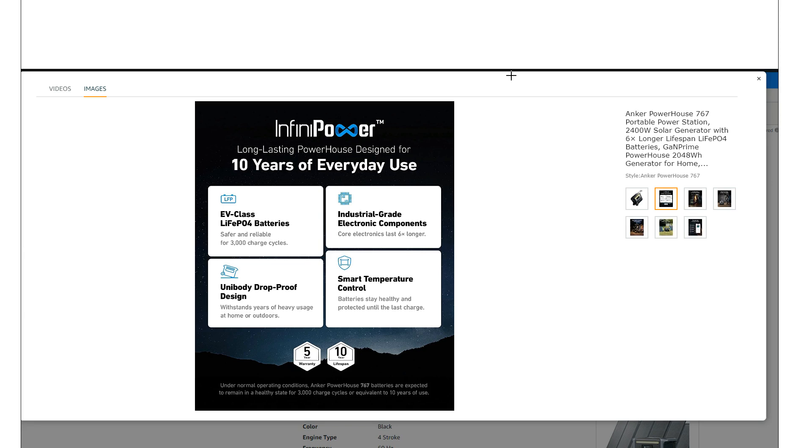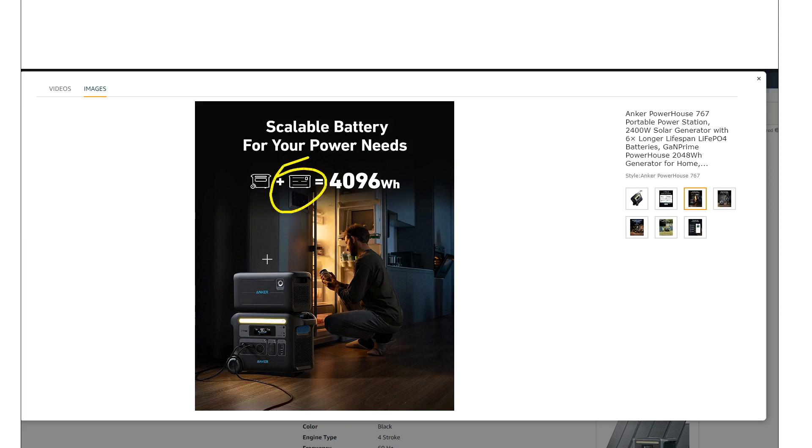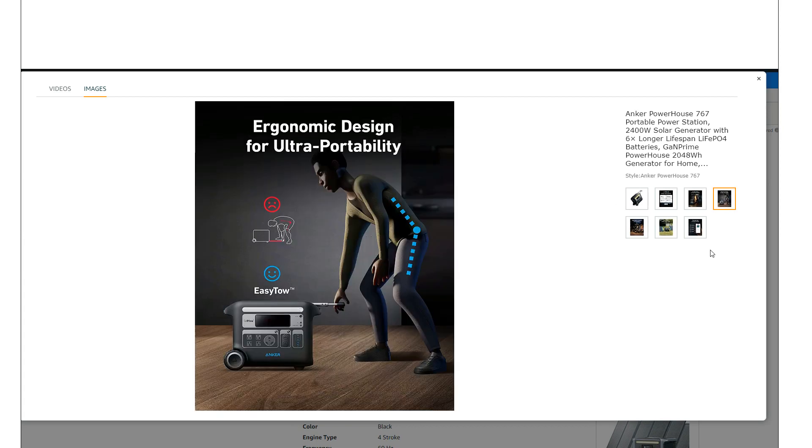It is expandable, looks like maybe only one battery, so expandable to about two or four thousand watt hours. Yeah, better than nothing, right? Let's see what else we got here, the handle and stuff.